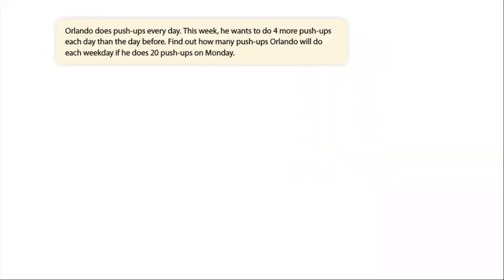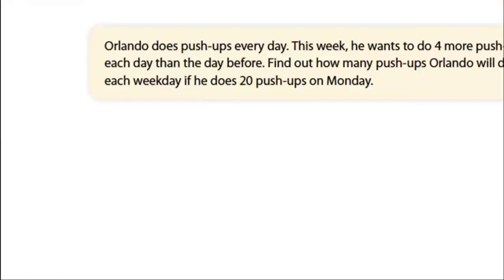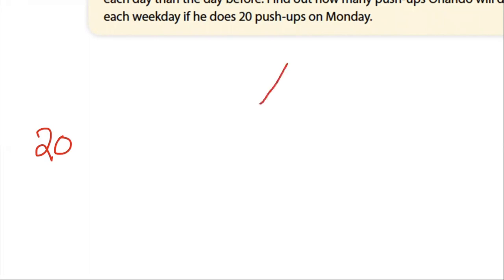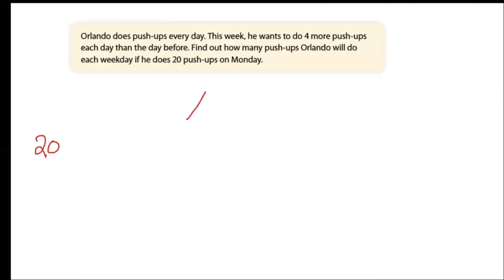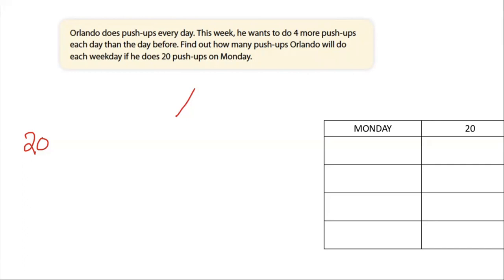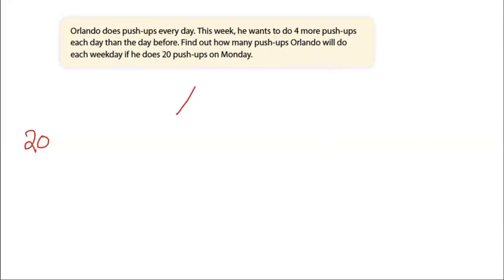So let's look at a word problem where we may have to use a pattern. Orlando does push-ups every day. This week he wants to do four more push-ups each day than the day before. Find out how many push-ups Orlando will do each weekday if he does 20 push-ups on Monday. There are a couple different strategies I could use here. One strategy would be the number line. So if I were to use a number line, I would start with 20. It says each day he wants to add four more push-ups.